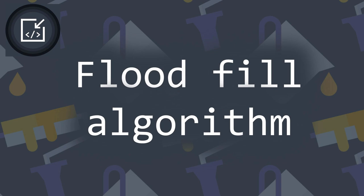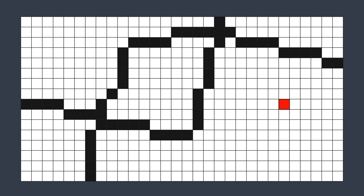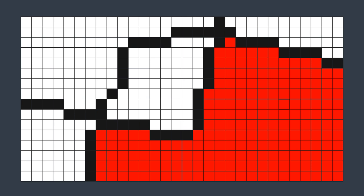The Flood Fill algorithm starts from a pixel, replaces it with the new color, and does the same thing with its 4 directional connected pixels — and so on until it reaches borders or pixels with a different color. For example, here we filled all the connected white area with red.